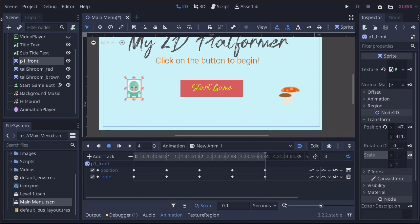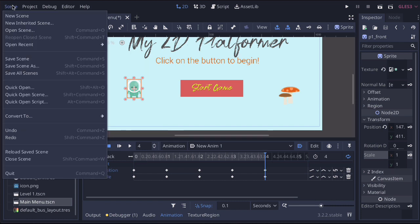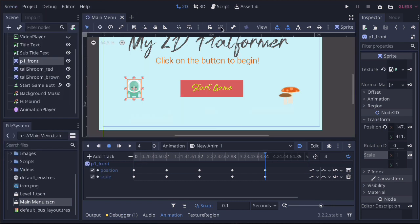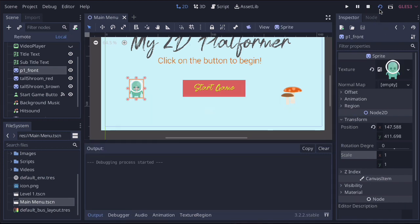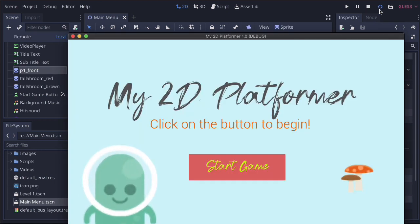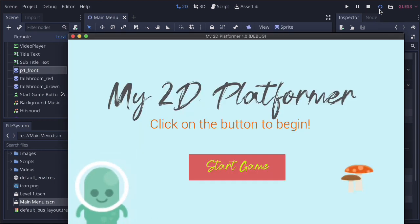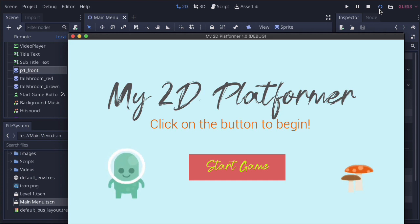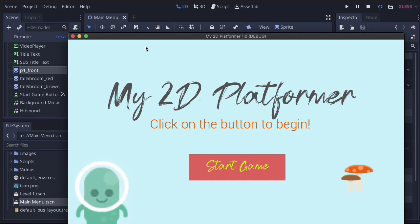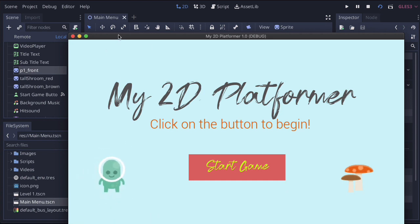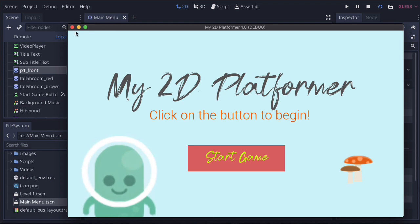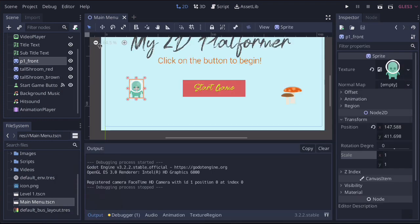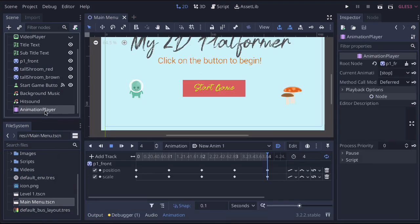Let's check what that looks like — go to Scene, save all scenes, and press play. There we go, we've got a nice simple animation playing. So the final part is rotation. Click on the animation player to bring up the timeline.